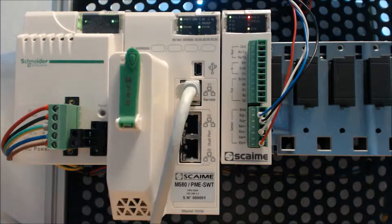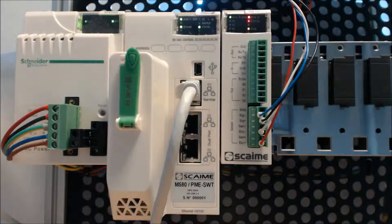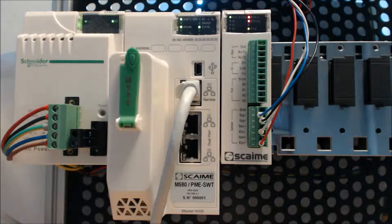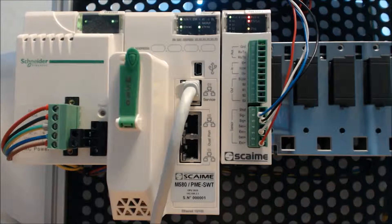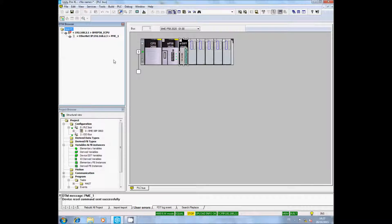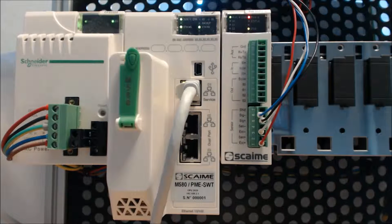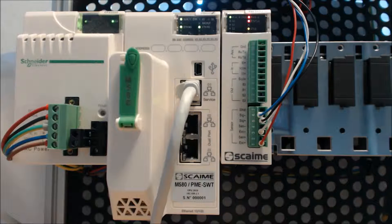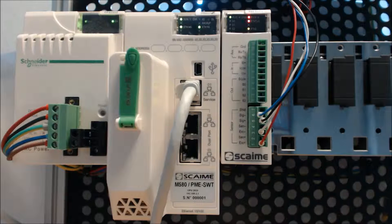In this tutorial, we start with the PMESWT communicating properly with the M580. The Unity project is created and the PMESWT is added to the M580 rack.